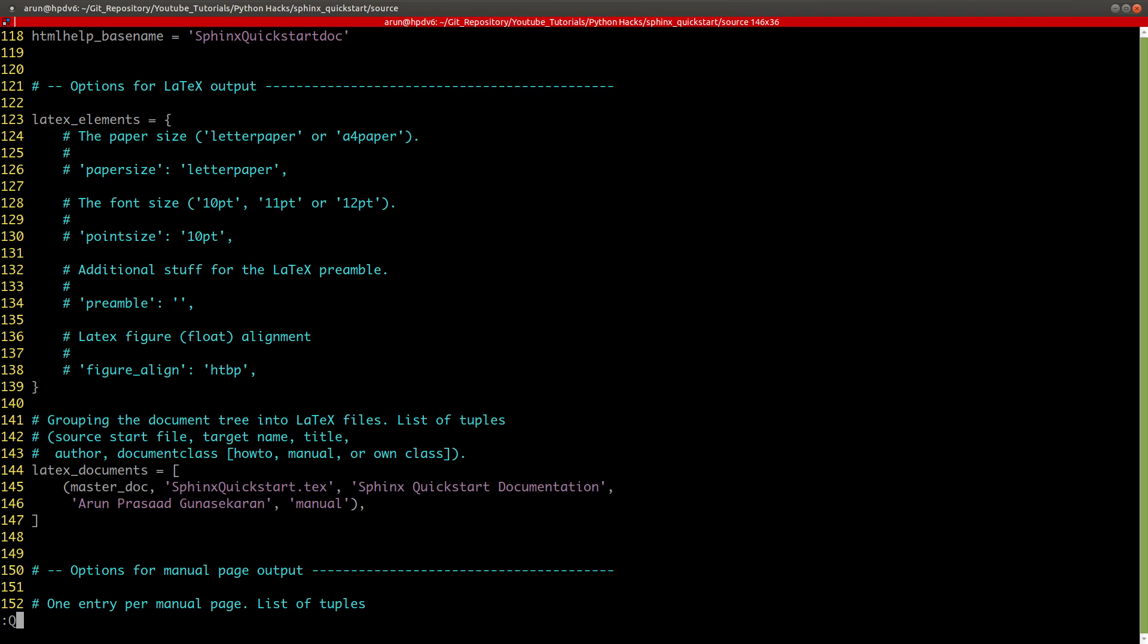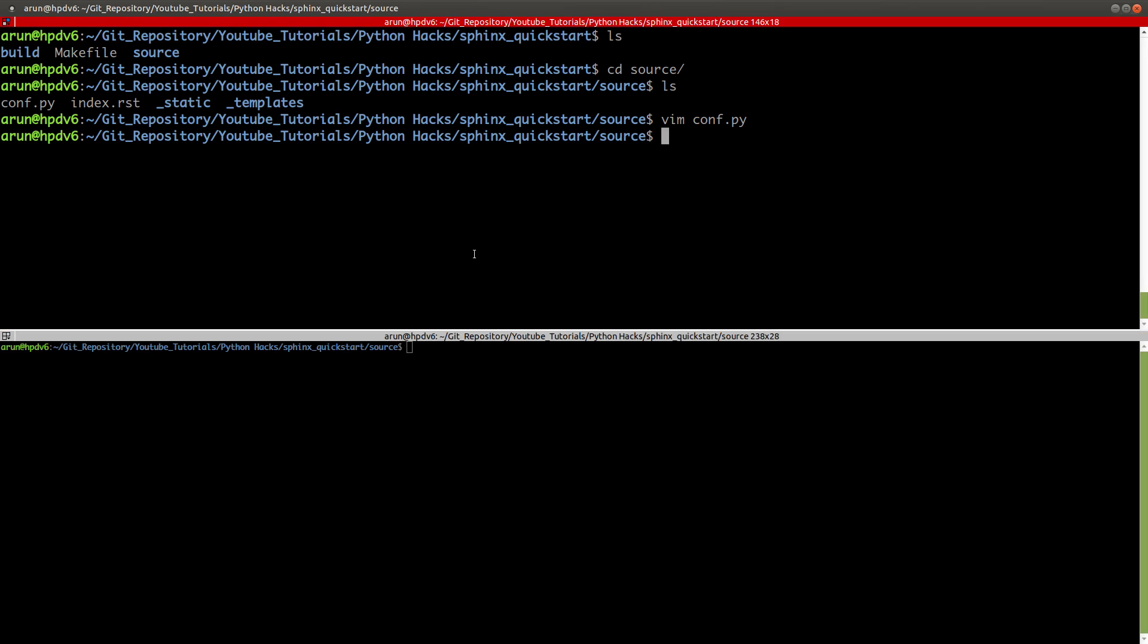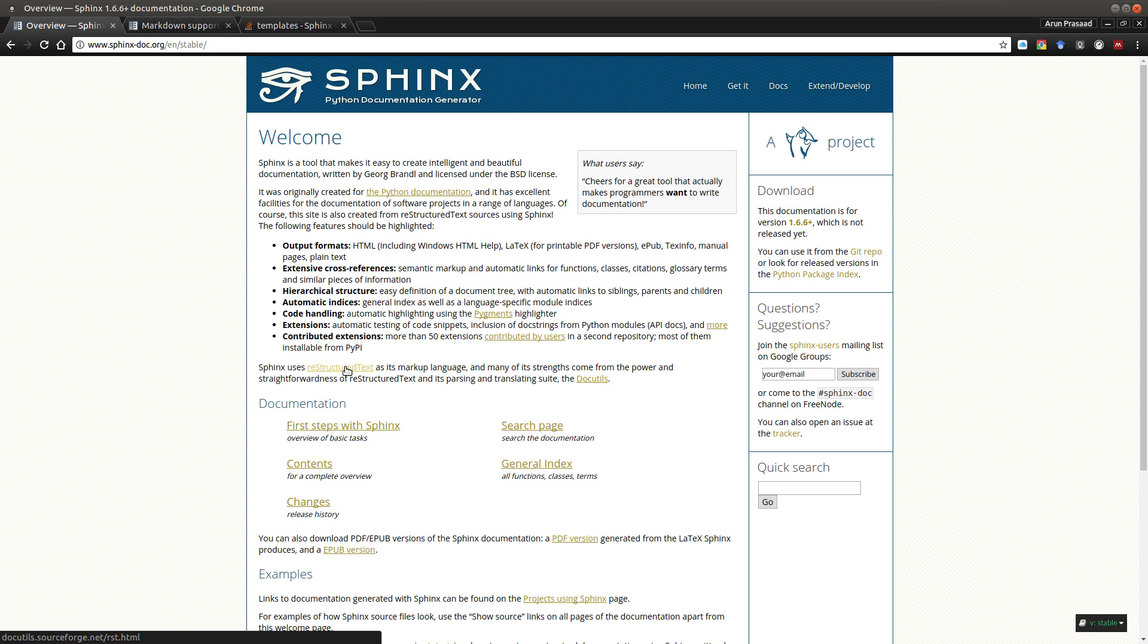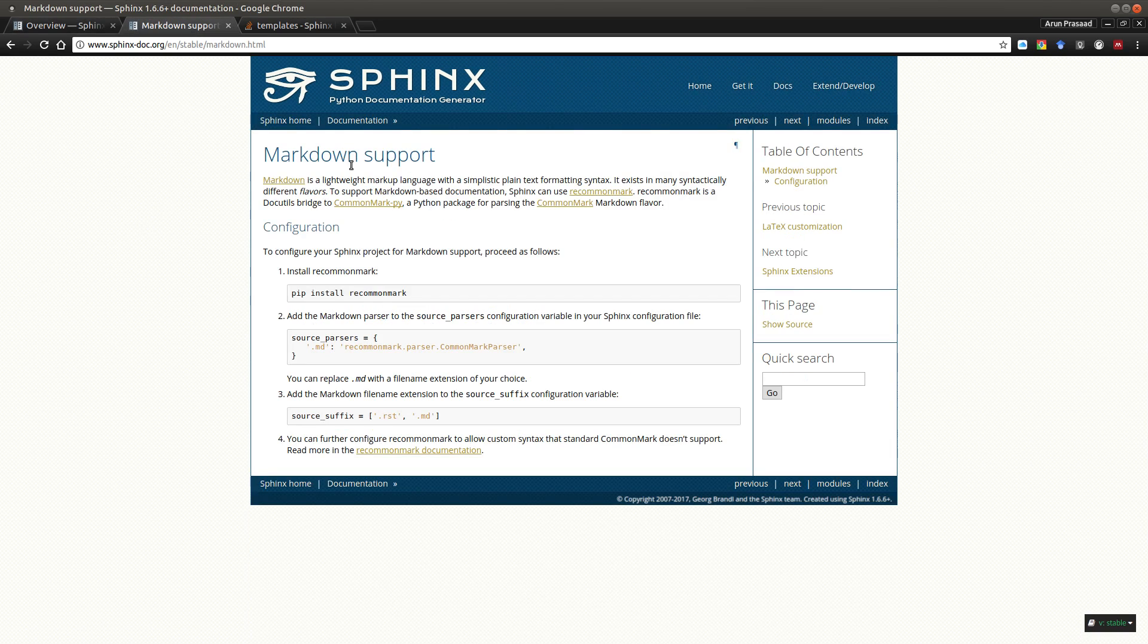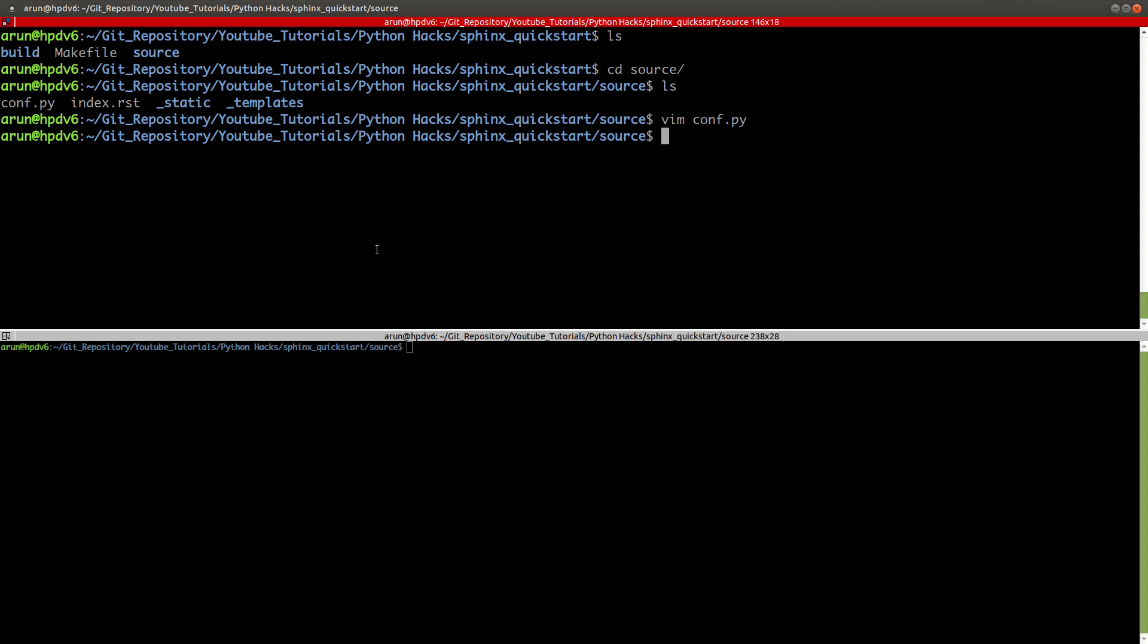I'm going to quit this. By default, Sphinx only takes restructured text files as its markup language, but it has support for markdown files as well. For that, you need to install this particular library called recommonmark. First, you just type pip install recommonmark and press enter. It will take care of it.